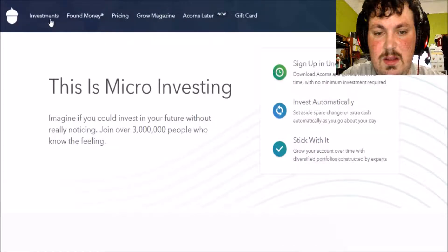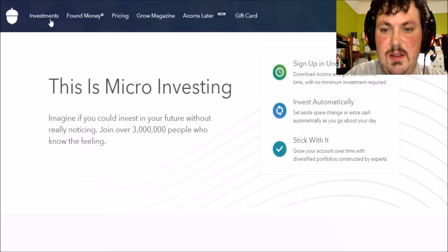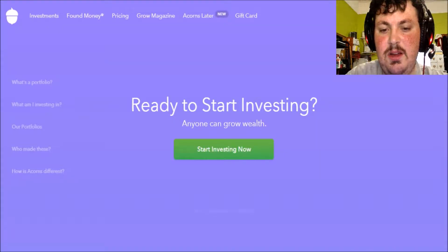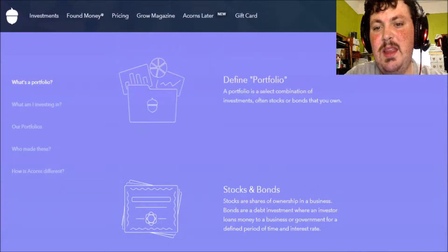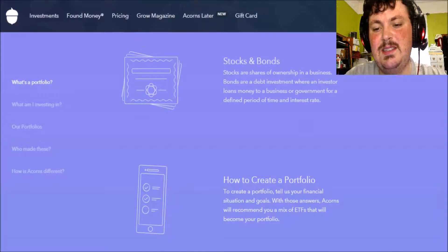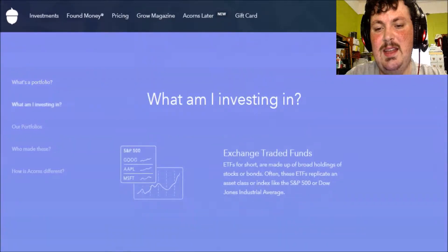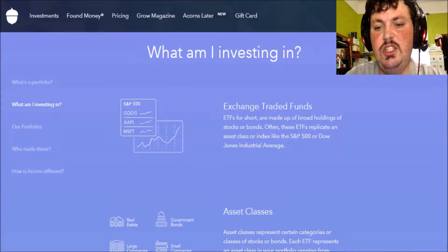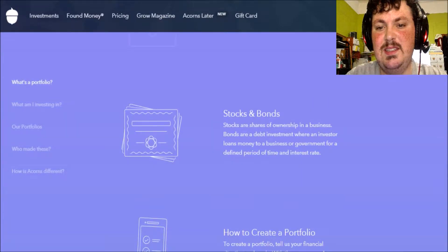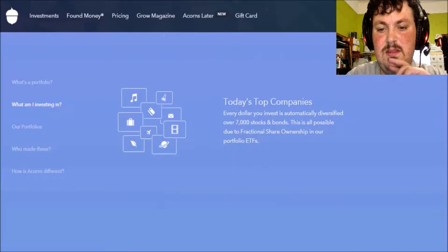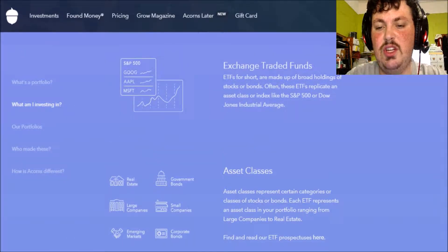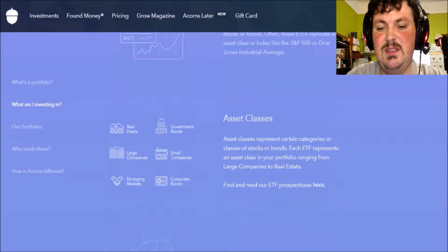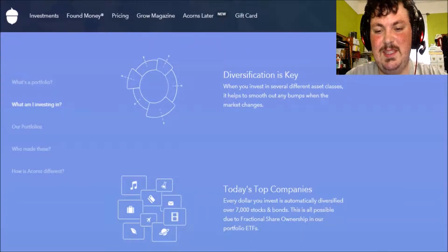Right. Here's how the investments work. Let's see if this thing loads. Here we go. It invests the money in stocks and bonds and exchange traded funds or ETFs for short. Oh wait, those are stocks and bonds. It's the same thing.